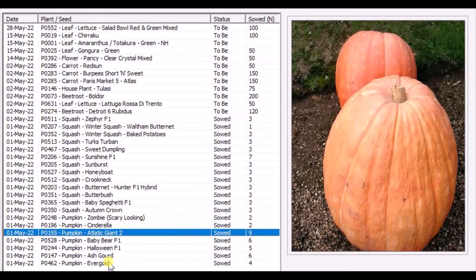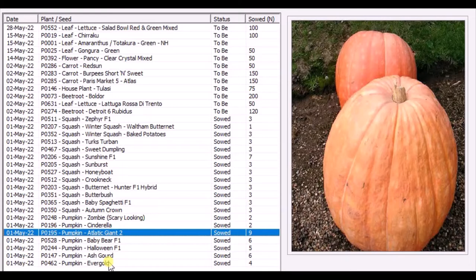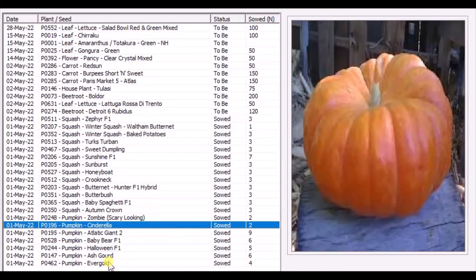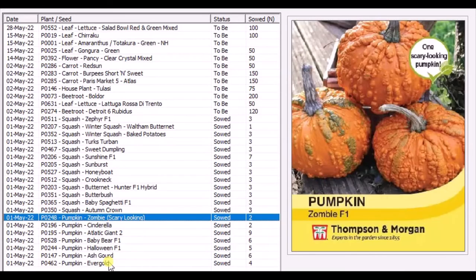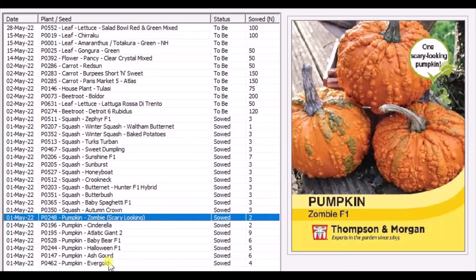This is the giant pumpkin, really big. Four years back I grew this as my first pumpkin in my allotment. The weight of the pumpkin was almost 32 kilos. This is Cinderella pumpkin. We had only one two years back. Last year I didn't get any. This one is Zombie - a scary one. Last year we had two of them.